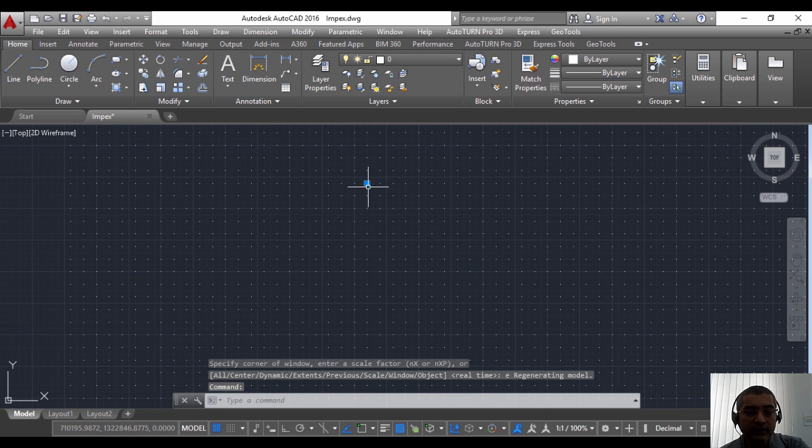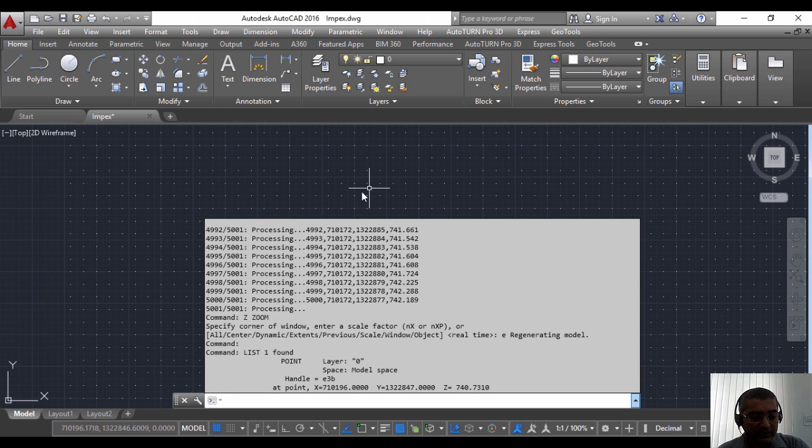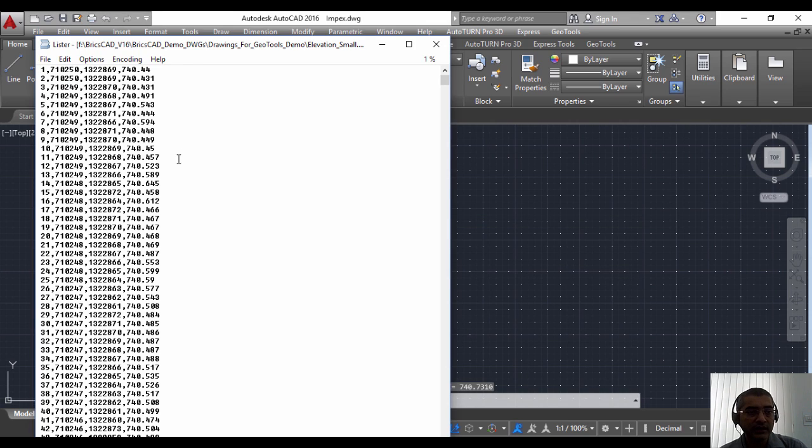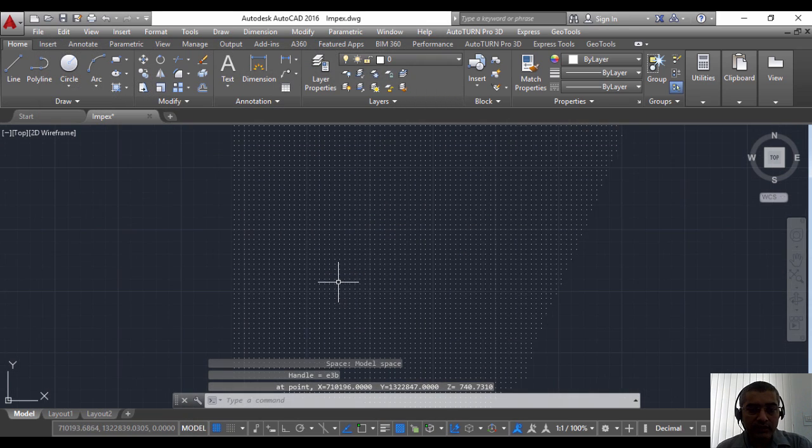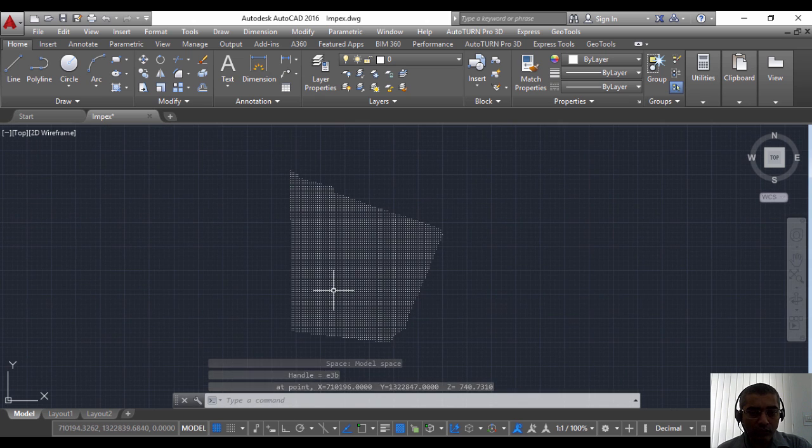I do a zoom extend and you can see that I have imported all the points. If I list the points you can see that it has its X, Y, and Z as per what you saw here in the CSV file.